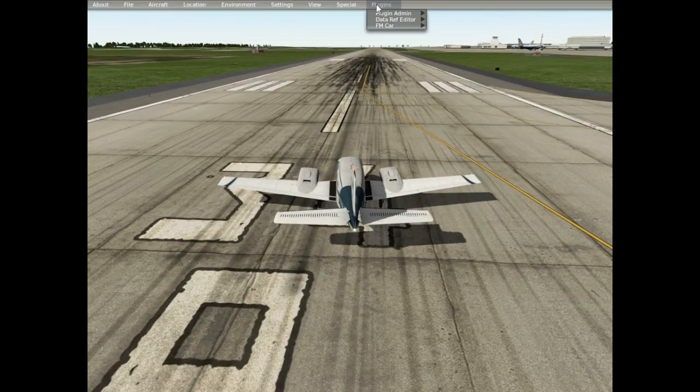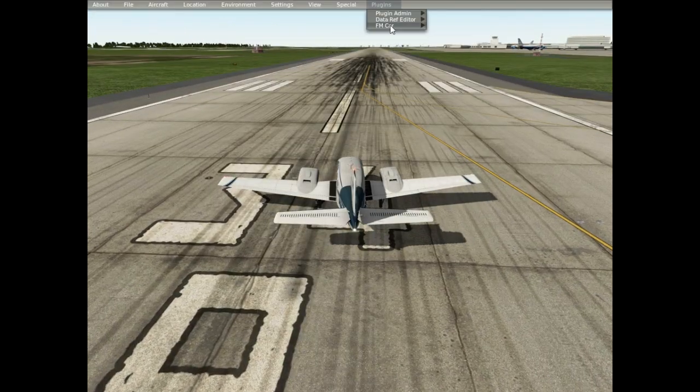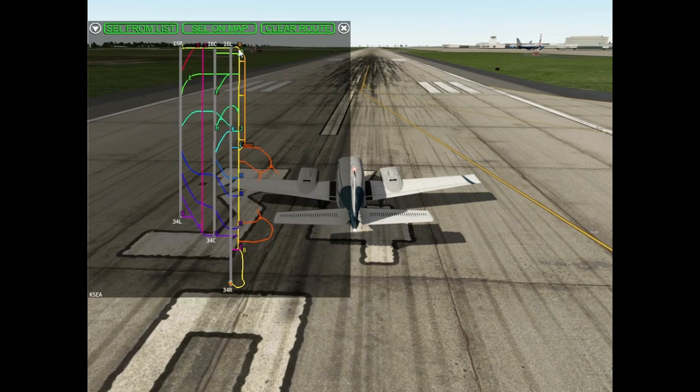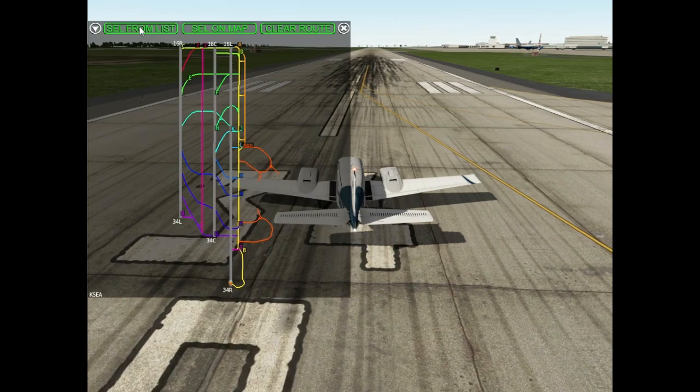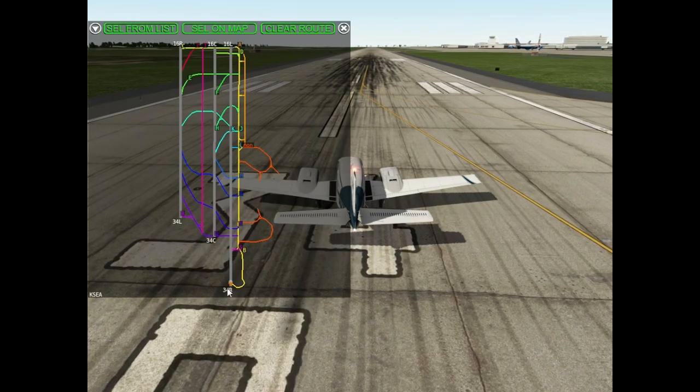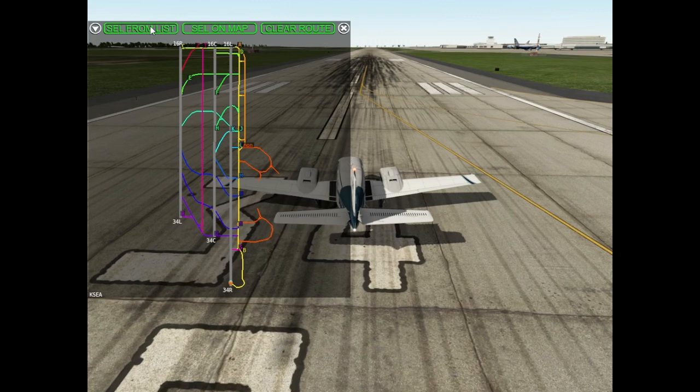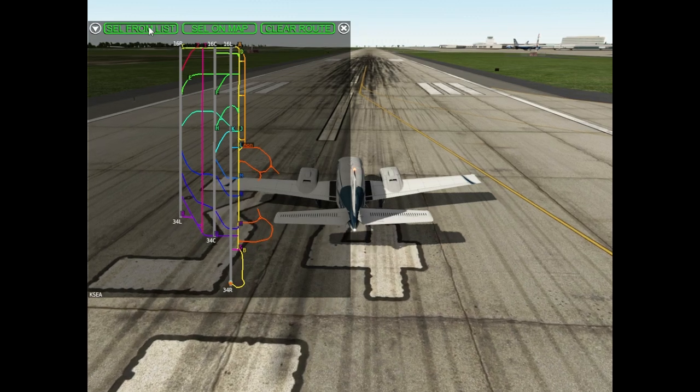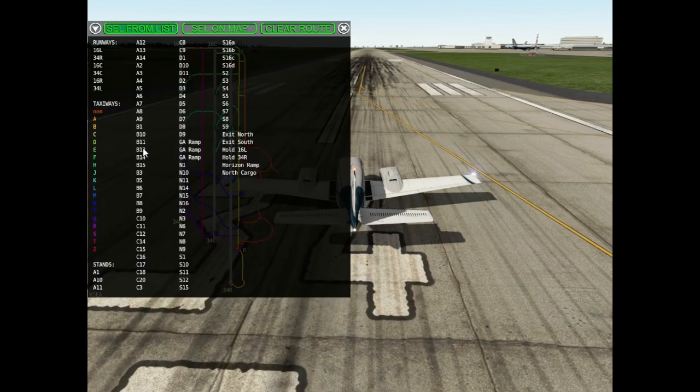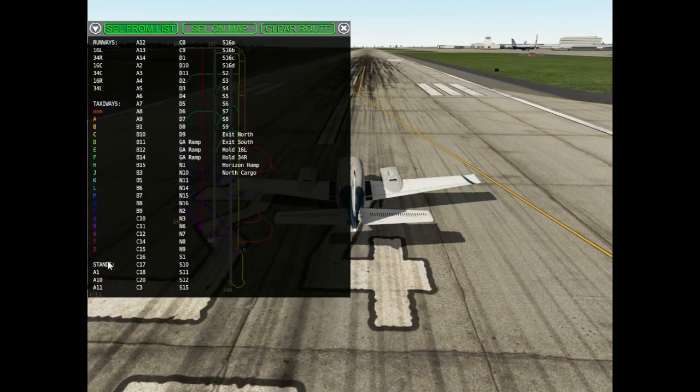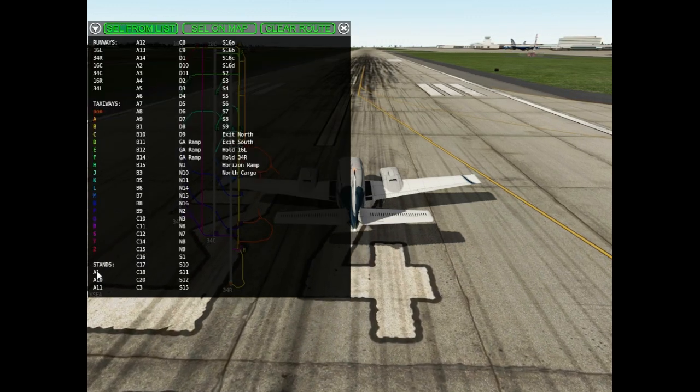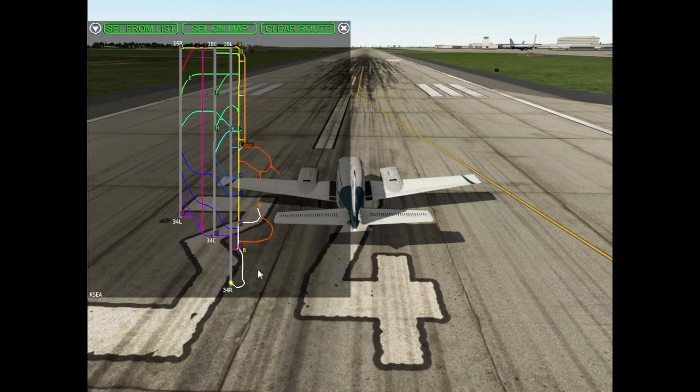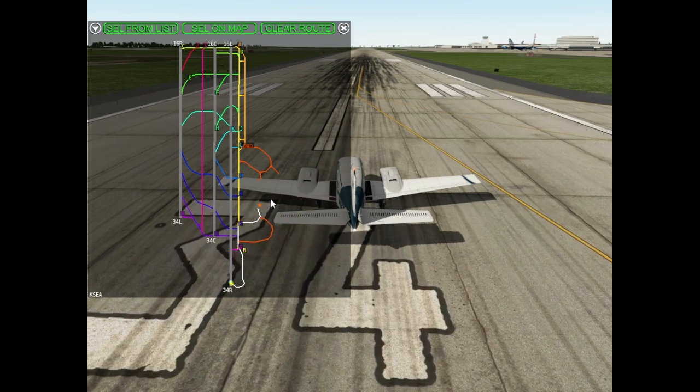Now I want to build a taxi road from our current position to our gate A1. I selected from list, yes, it built it well.